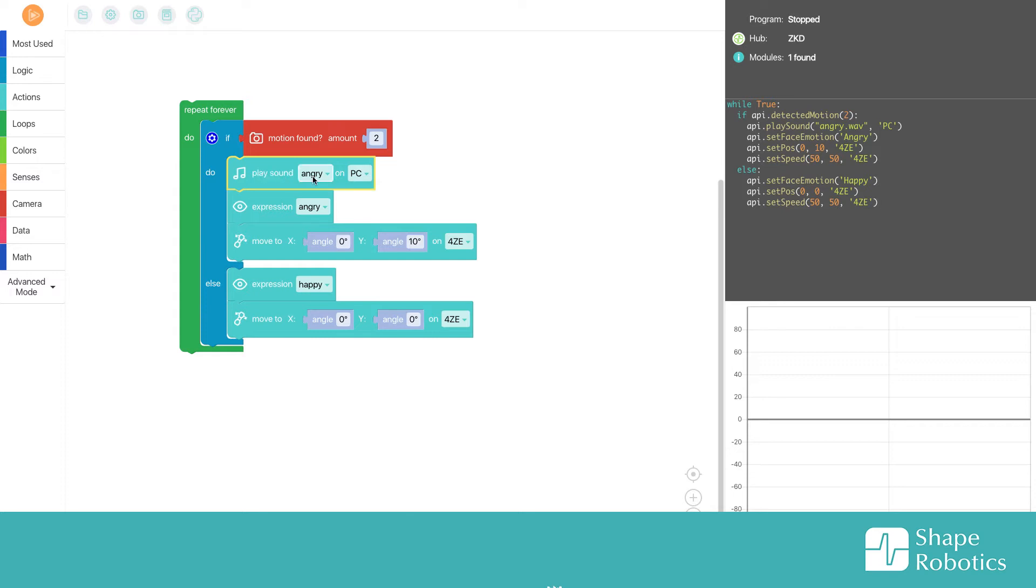Here I can choose if I want it to play on the PC or on the fable face, so on the phone. But be aware, if you do it on the phone, remember to turn the sound on, otherwise you can't hear it.